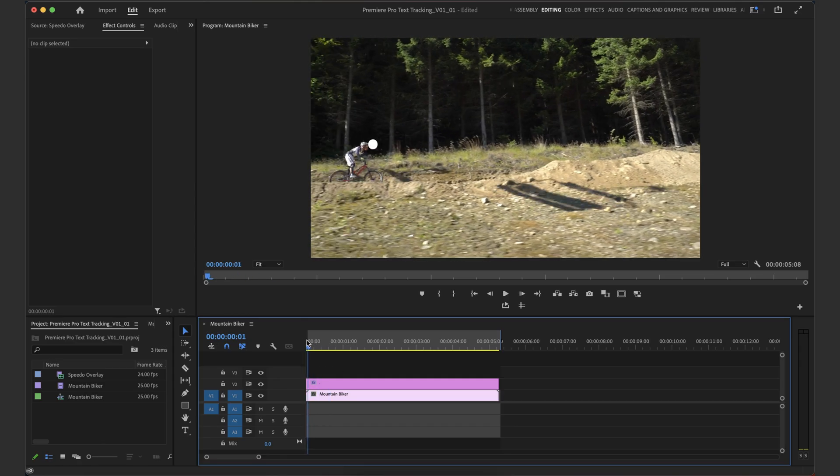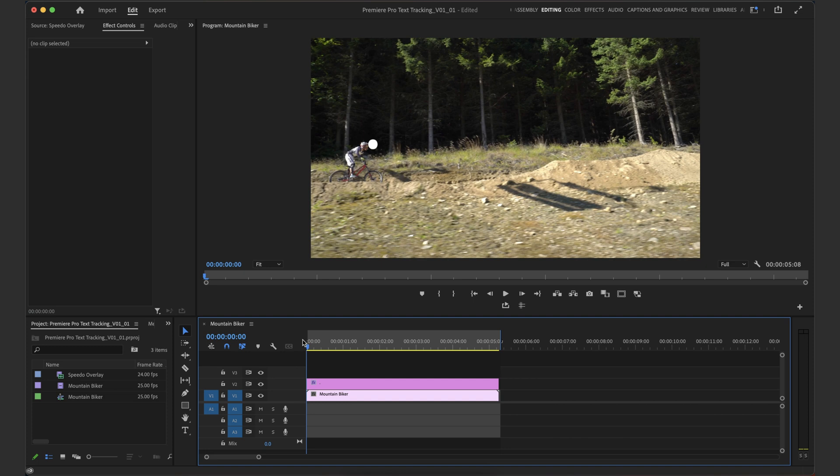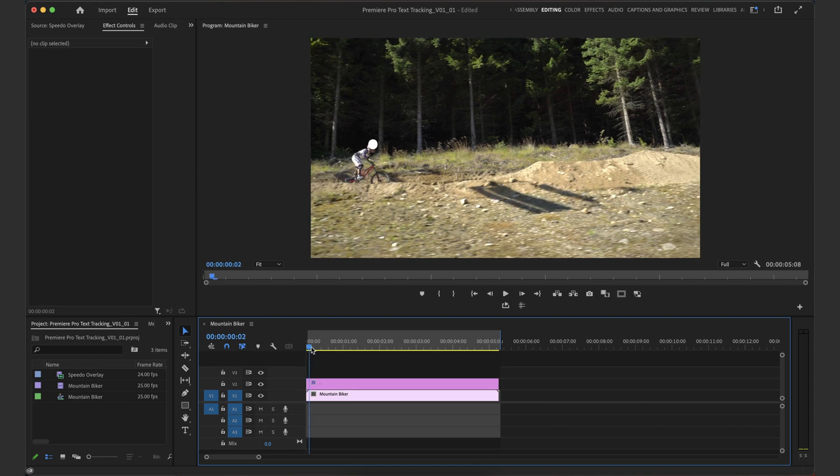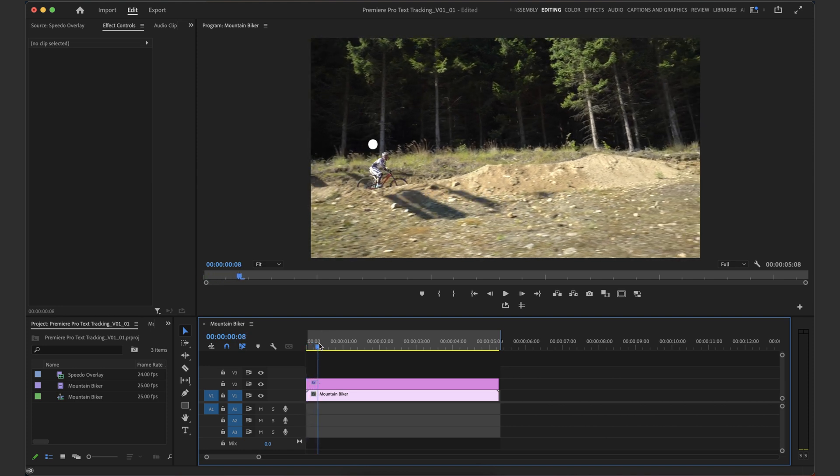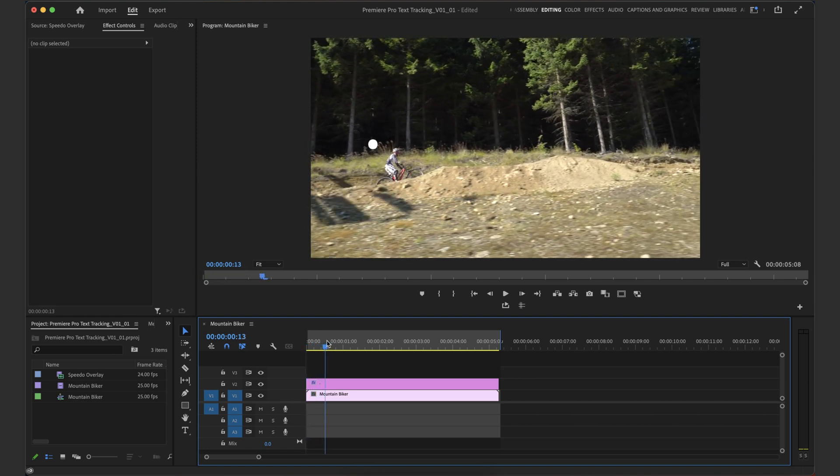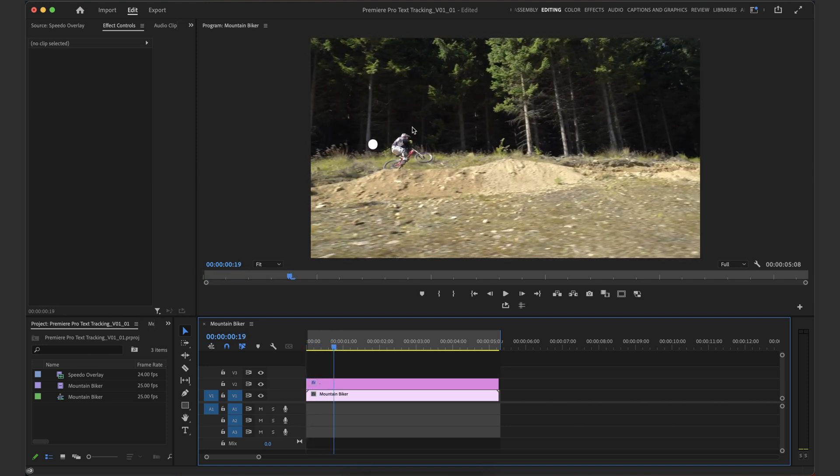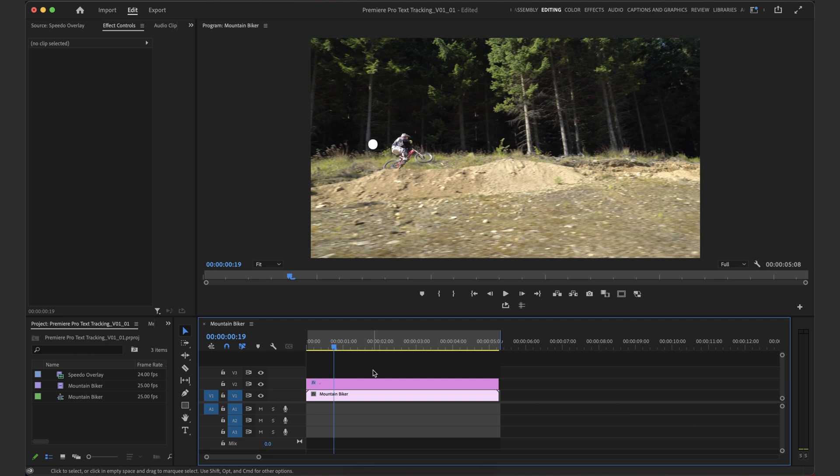So basically what motion tracking is doing is it's taking a point in space here. And we're going to motion track this guy's head and then track out every frame or every sequence of frames throughout, just making sure that we're plotting that positional data all the way through. And then we're taking that positional data and we're copying that over to whatever asset, in this case this speedo overlay, whatever asset we want to be tracked along to our footage.